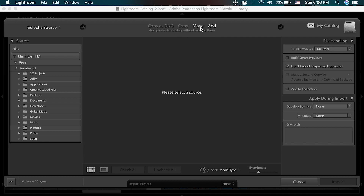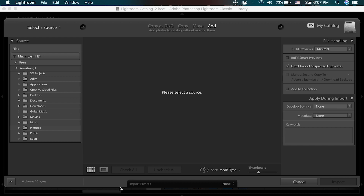I do have other options such as copy and move. If the images were still on my SD card and not on my hard drive already, I would want to copy them over, but right now they are already on my MacBook, so I'm just going to add the photos to my catalog.